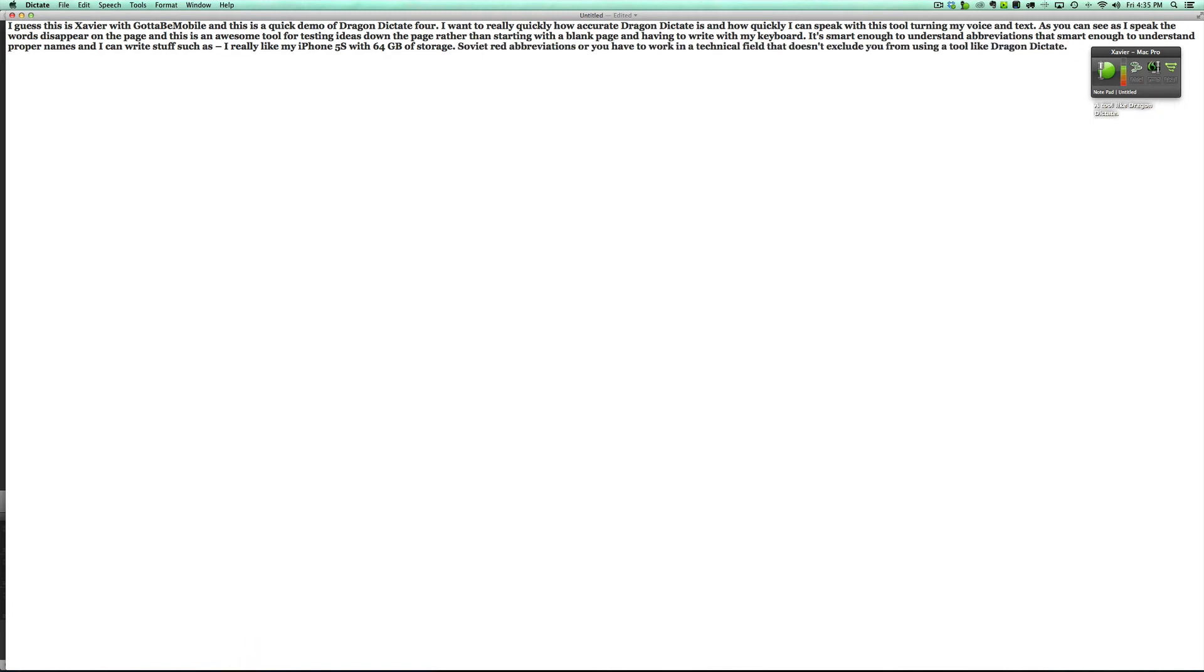Now dictation tools have been around for quite a long time, but I have never experienced anything as quick or as accurate as Dragon Dictate 4.